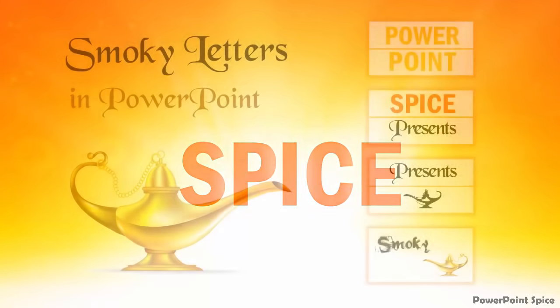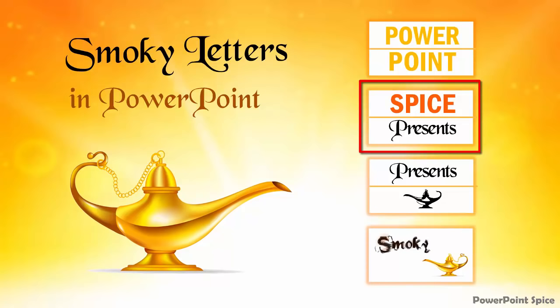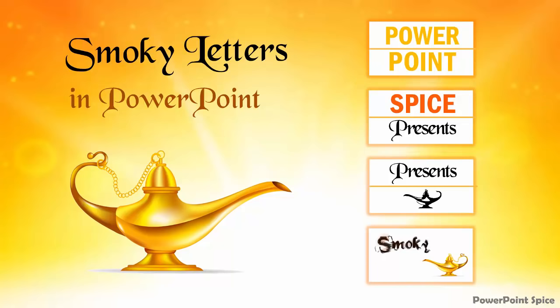Our next technique is a little bit more challenging because the words you want to morph don't have the same number of letters. So in this case, we have to cheat a little bit and actually connect two letters in the longer word so that we are still left with the same number of shapes on both slides.